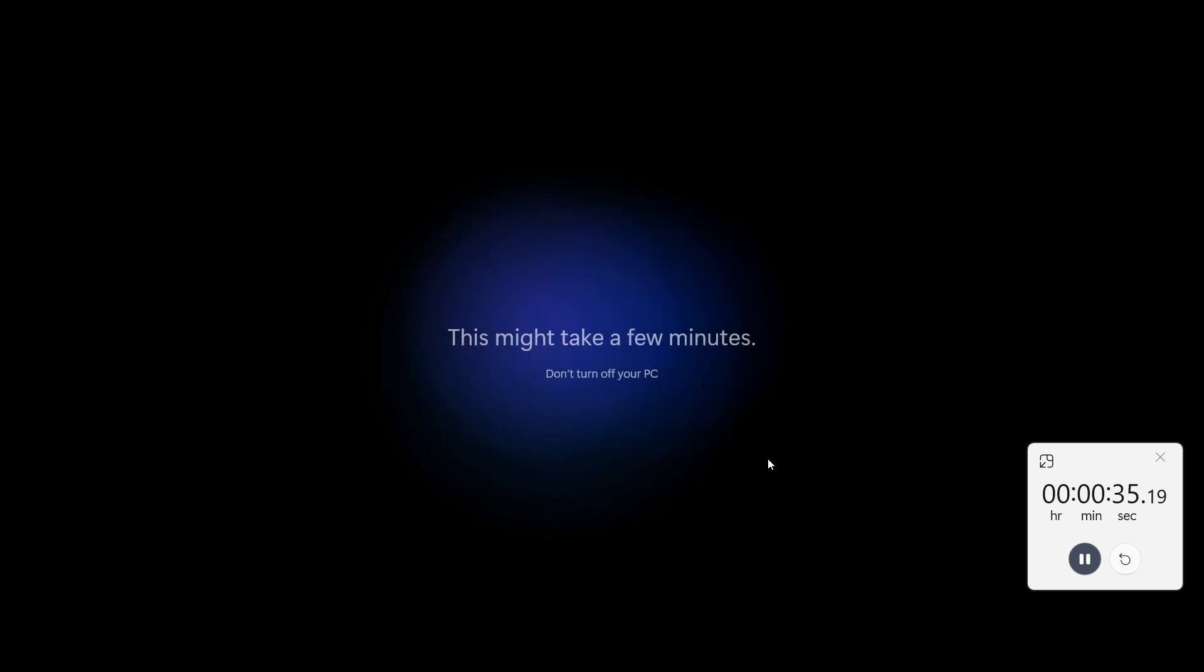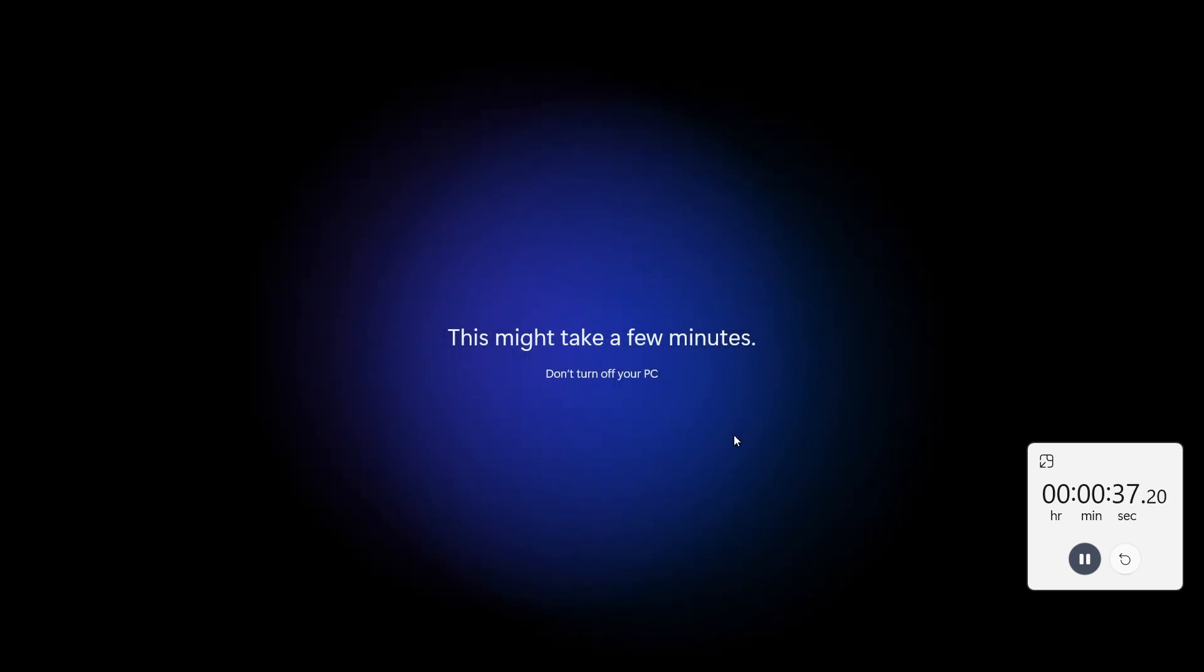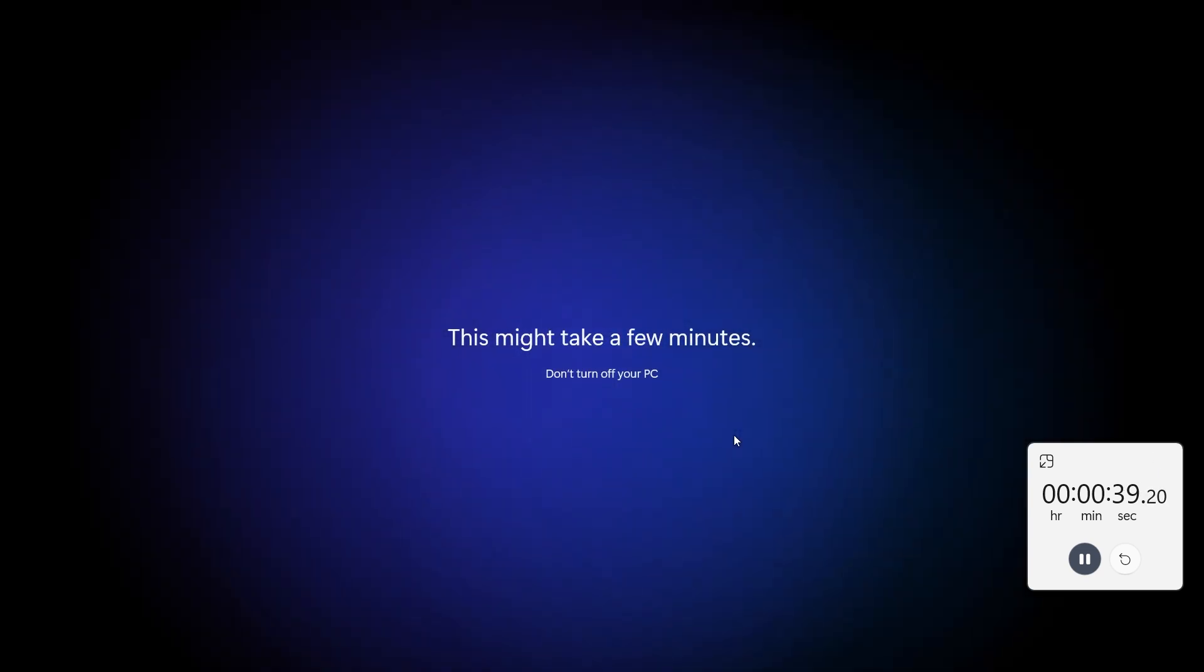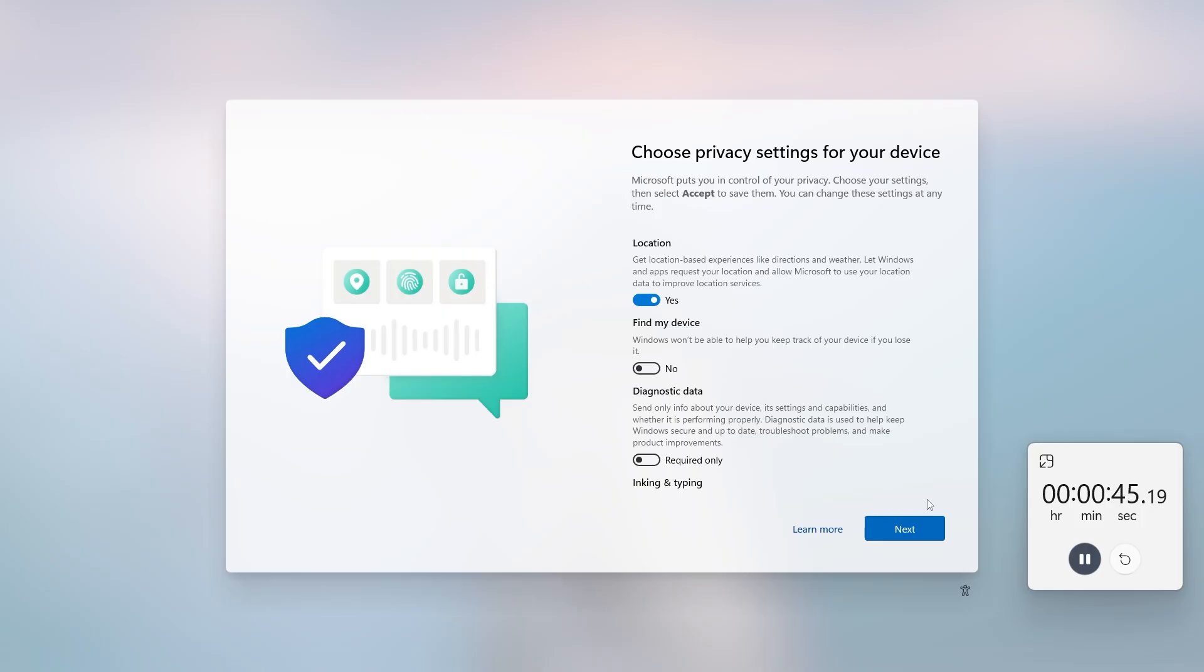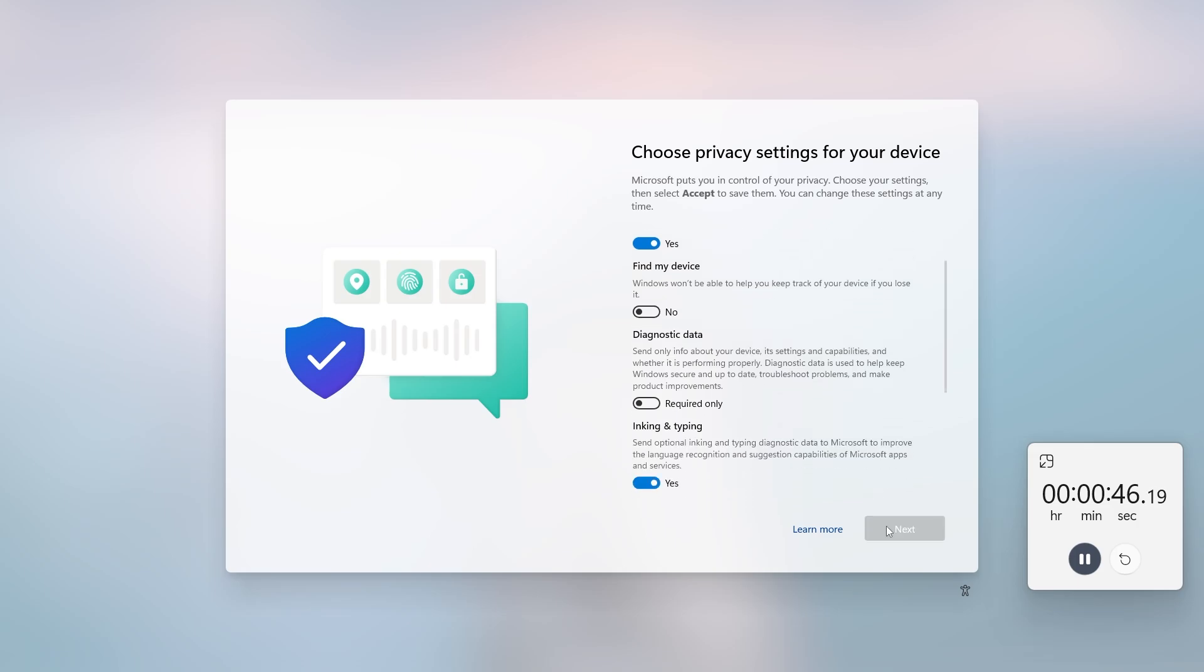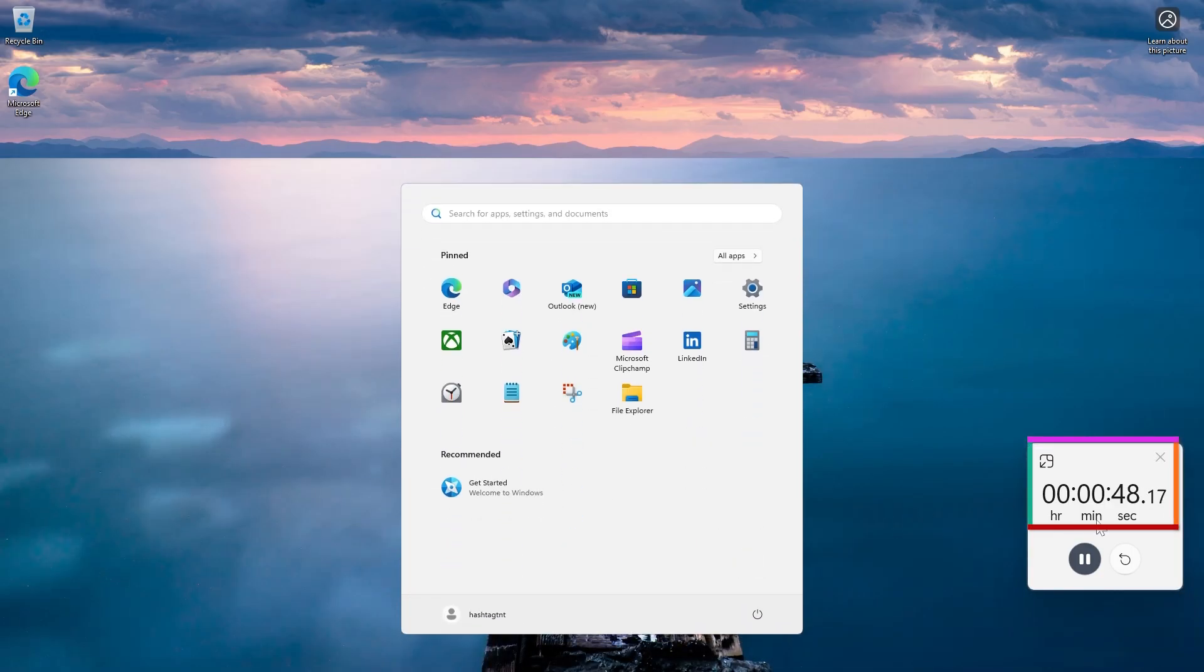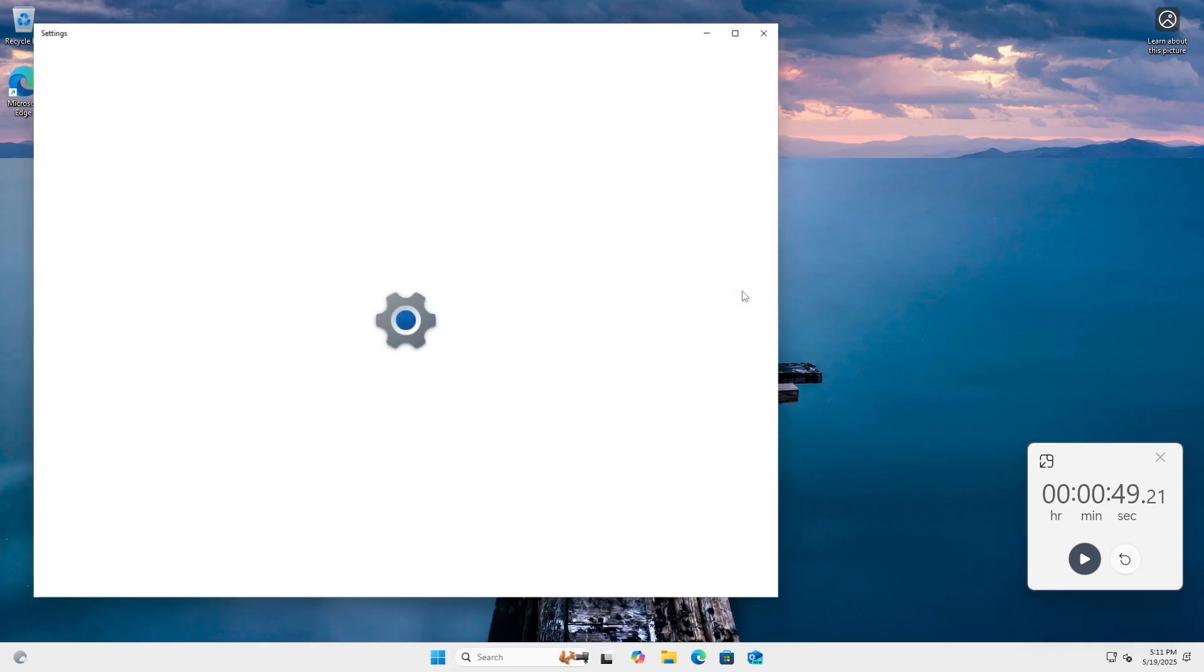I'm going to stop it when we see the start menu pop up and we actually logged in. Click next, accept. 44, 48 seconds. So 49 seconds, well under a minute.